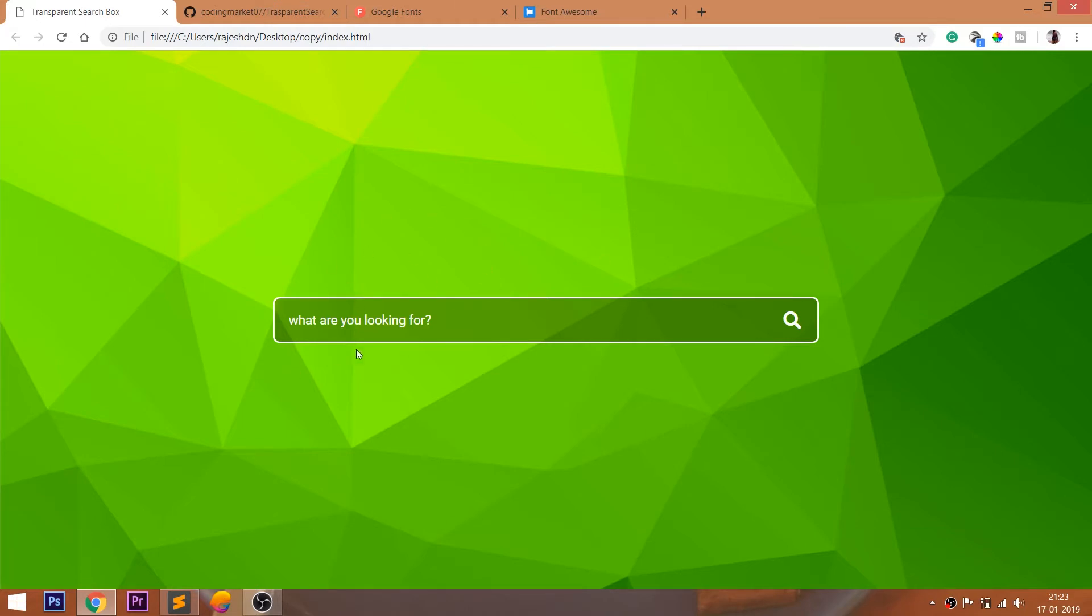Hello everyone, welcome to my channel. In this video, we are going to see how to create a transparent search box using HTML and CSS.